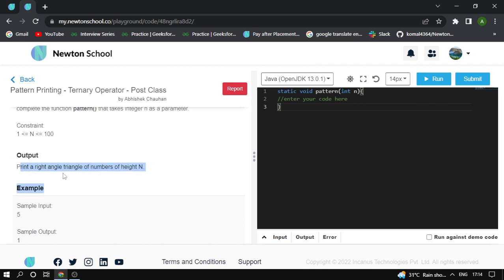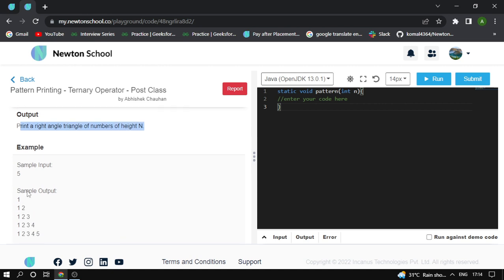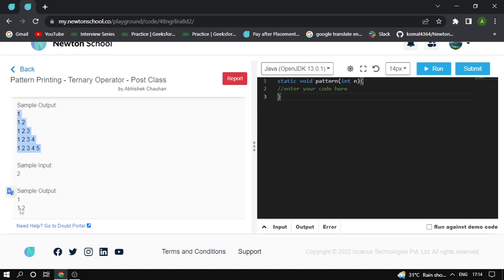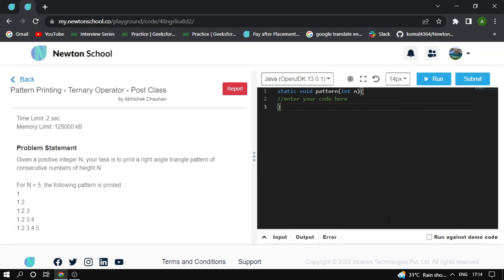Print the right angle triangle numbers of height n. When input is 5 the pattern looks like this, or when input is 2 the pattern looks accordingly. It's a simple problem. I go to code here. I traverse a loop from 0 to n times, with i equal to 1, incrementing each time.